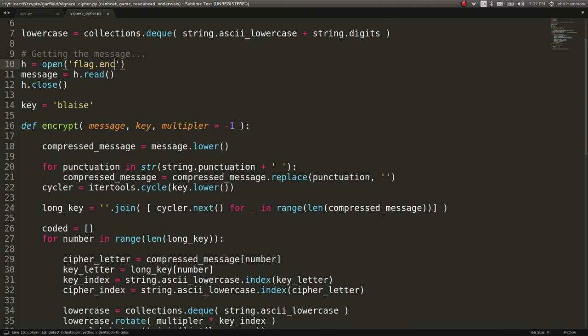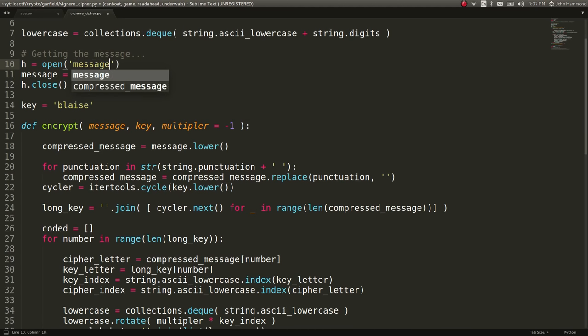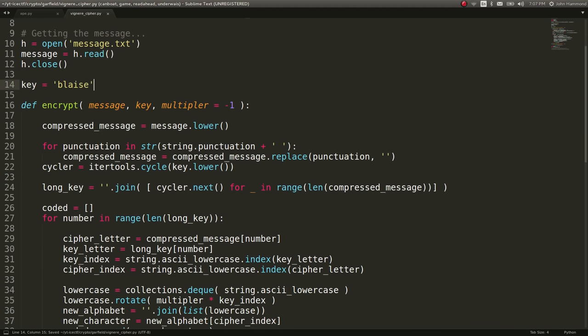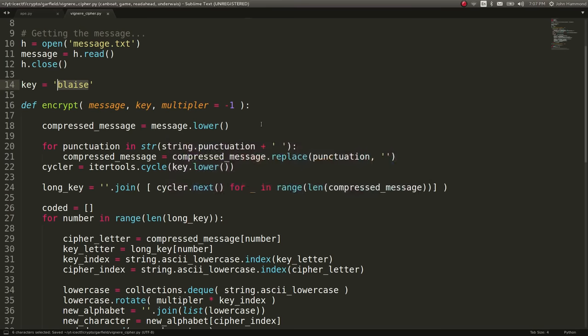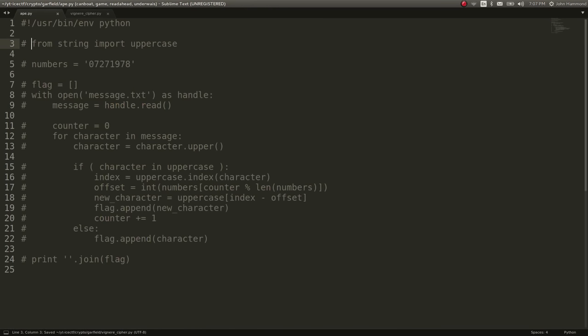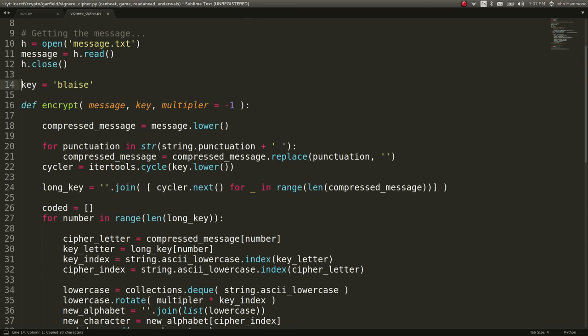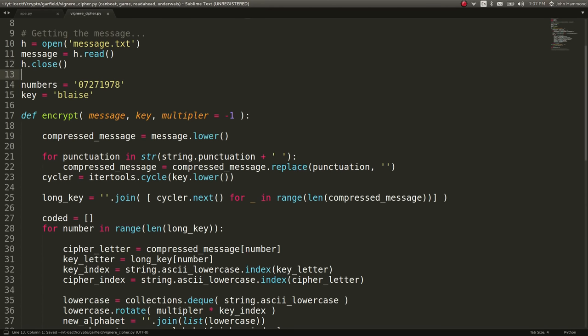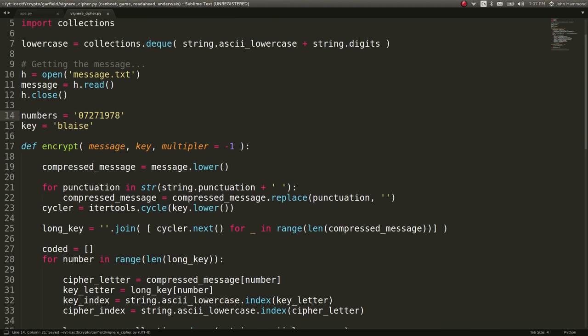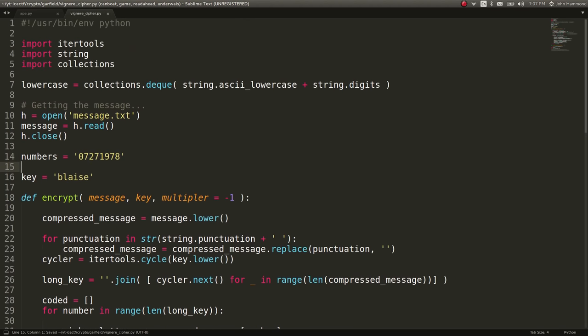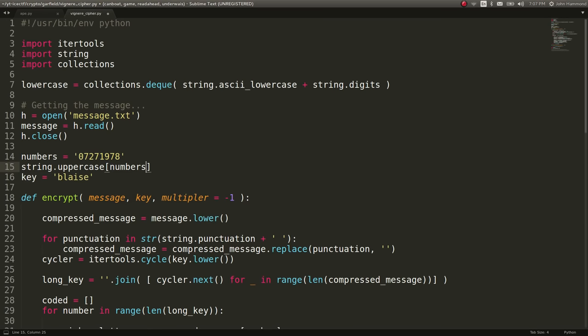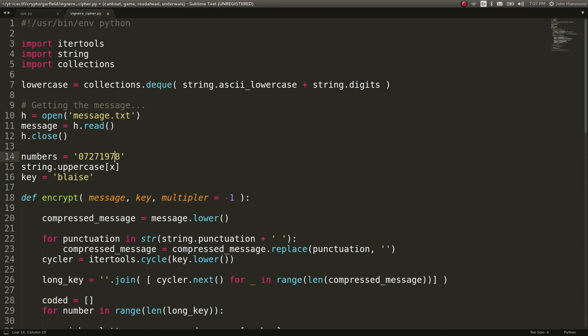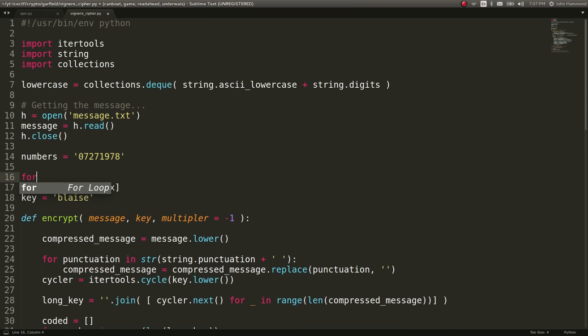Let's get Vigenere cipher. This is a bunch of nonsense. We'll change the message.txt in this case, and then we'll use the key. So the way we can get the key is just taking the numbers here, and we will use string.uppercase indexed at number x. How about that?